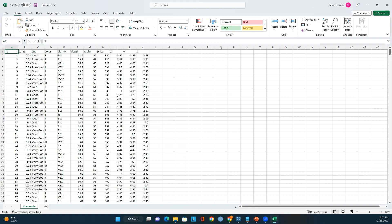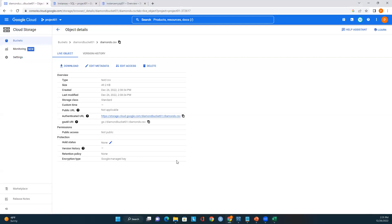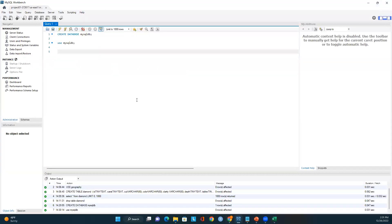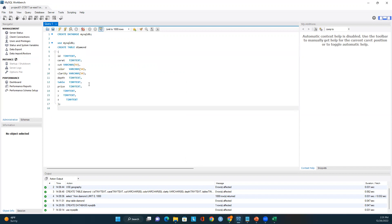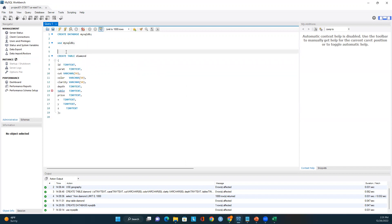The CSV file has a list of attributes: id, caret, cut, color, clarity, depth, and price. We need to create a table in MySQL to load this data — the table must exist before we can load the CSV file. Let me go back to MySQL Workbench and create a table. I'll call the table 'diamond'.